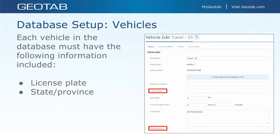Next up is vehicle setup. We'll assume your Go devices are plugged in and users are all set up. For all vehicles that fall under this mandate, you must have the license plate and the state or province information completed to be compliant. These can be edited by clicking on the vehicle tab, where an automated list of your existing vehicles will pop up. You can search for the vehicle at the top, click on it, and on that first device tab you can update the license plate and state or province. These two fields are mandatory to ensure your fleet is compliant.